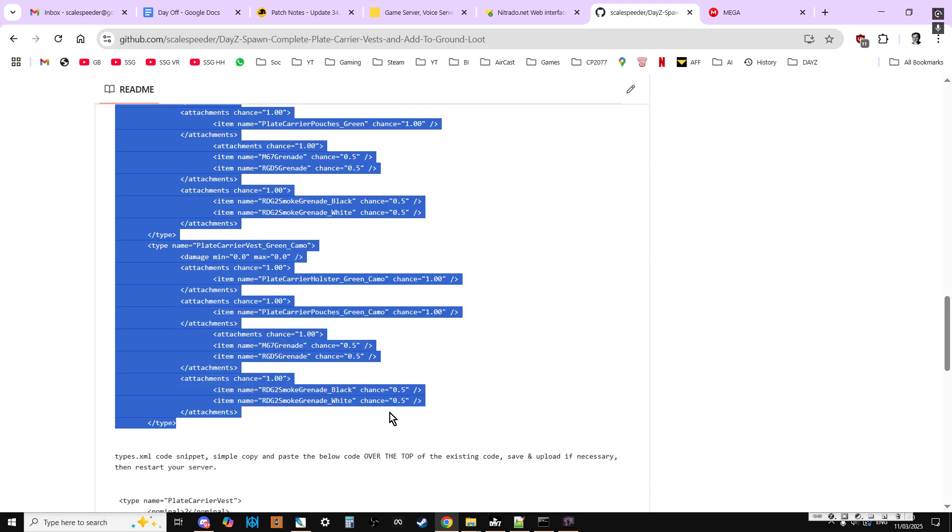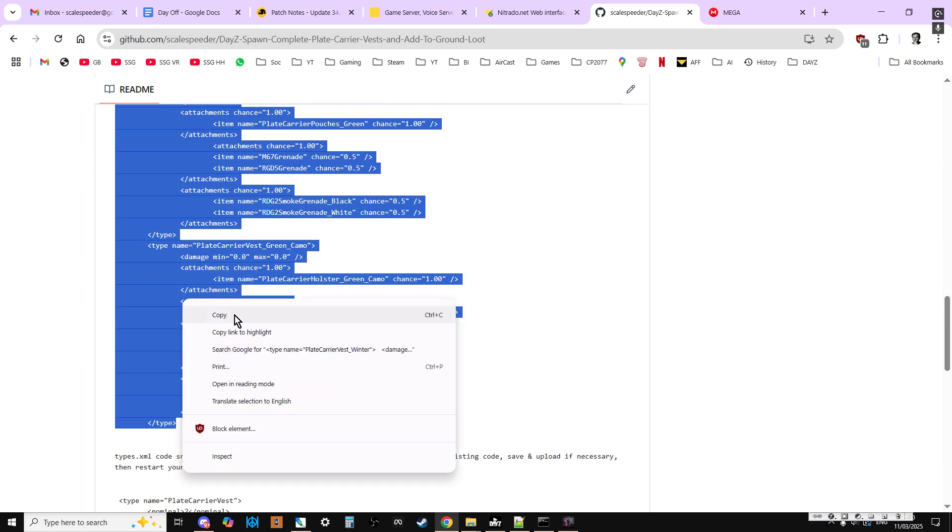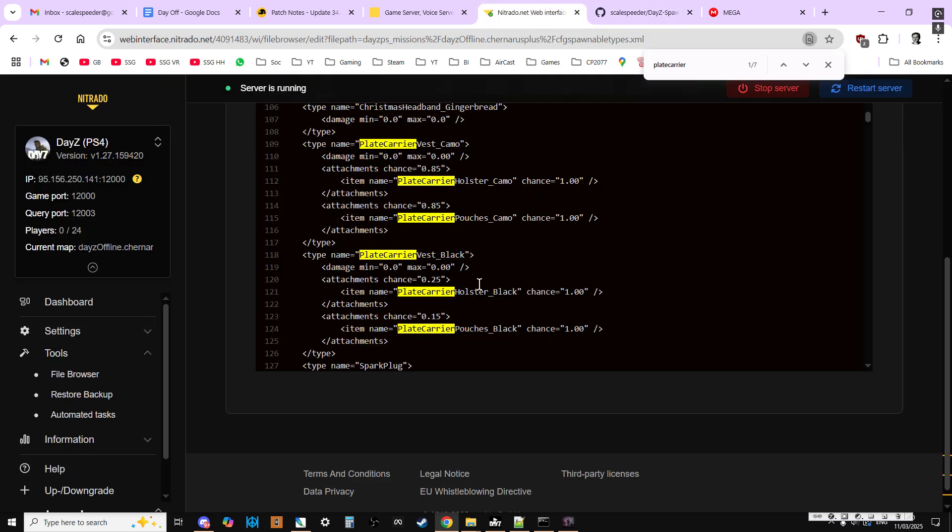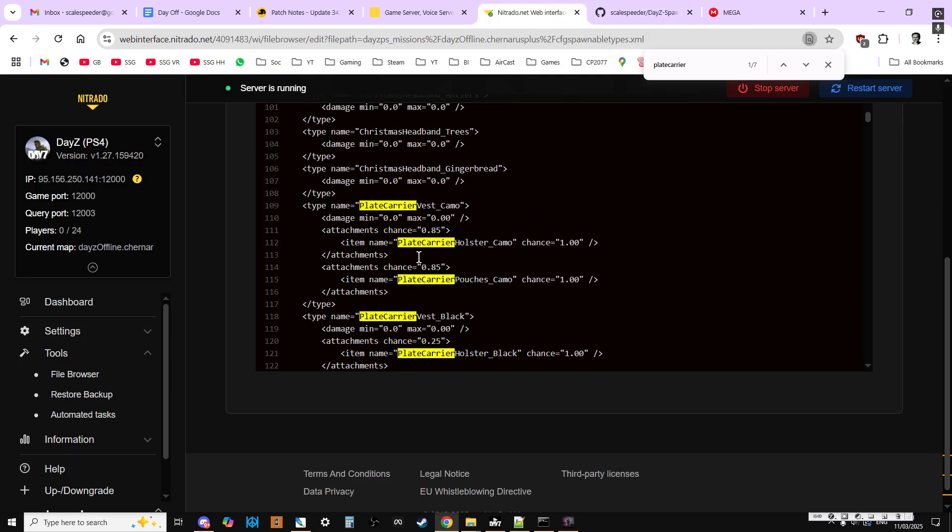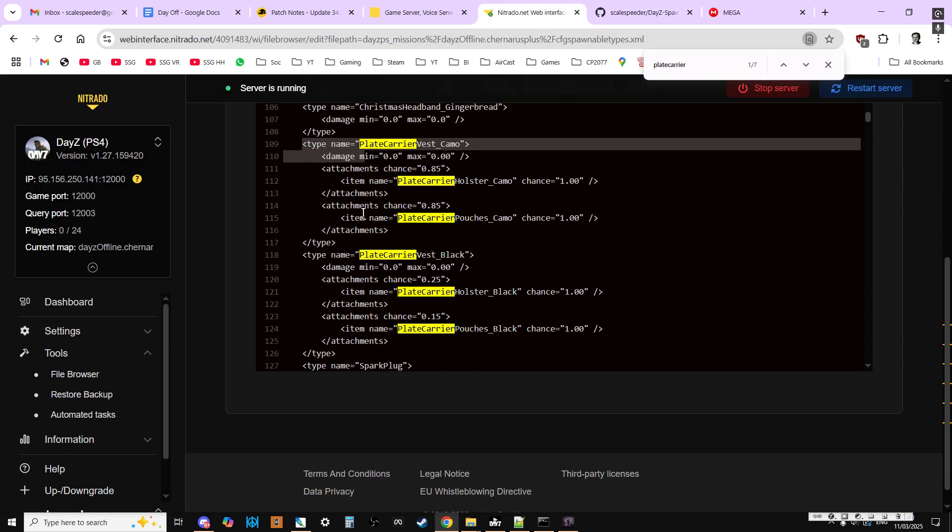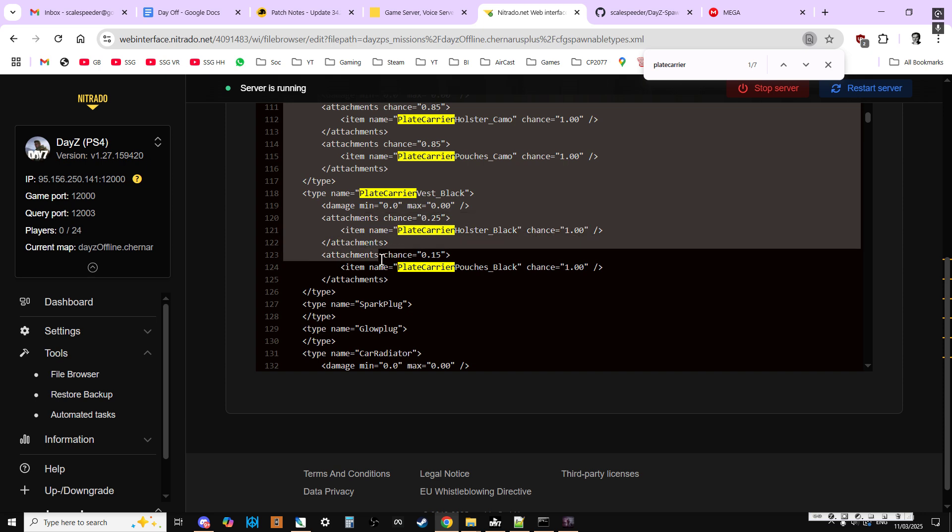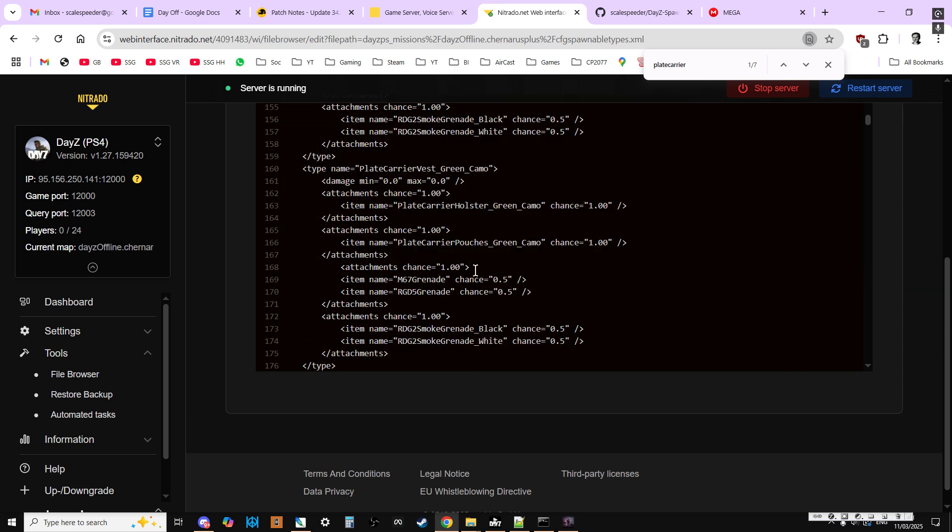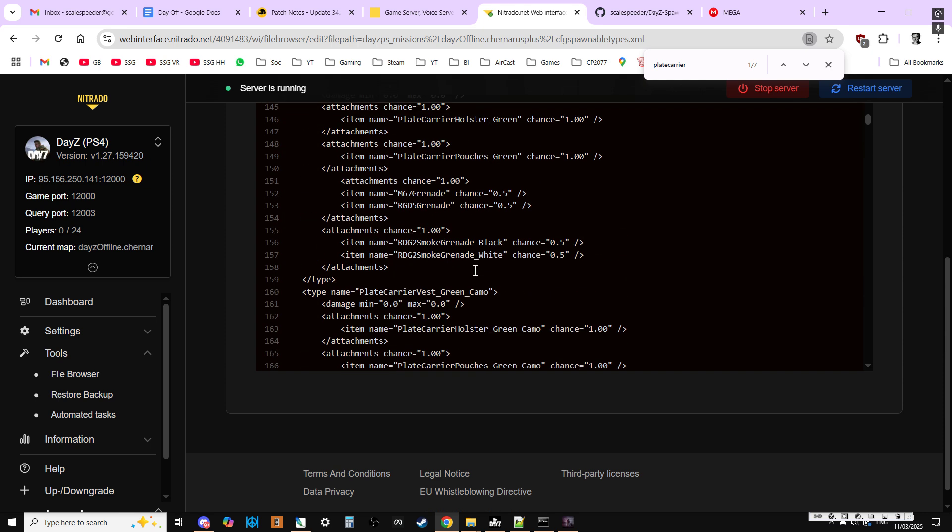So if we copy all of them like so, then go back here. Then over the top of the existing ones, from the beginning of the first type entry to the end of the last type entry, this will then put all those in.